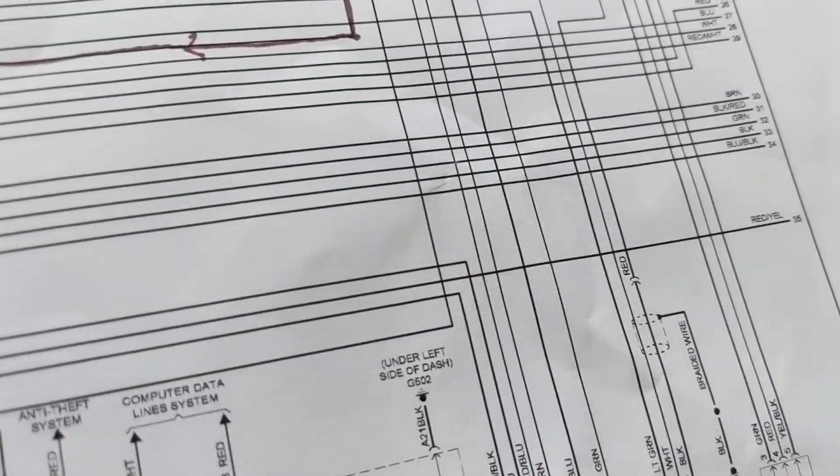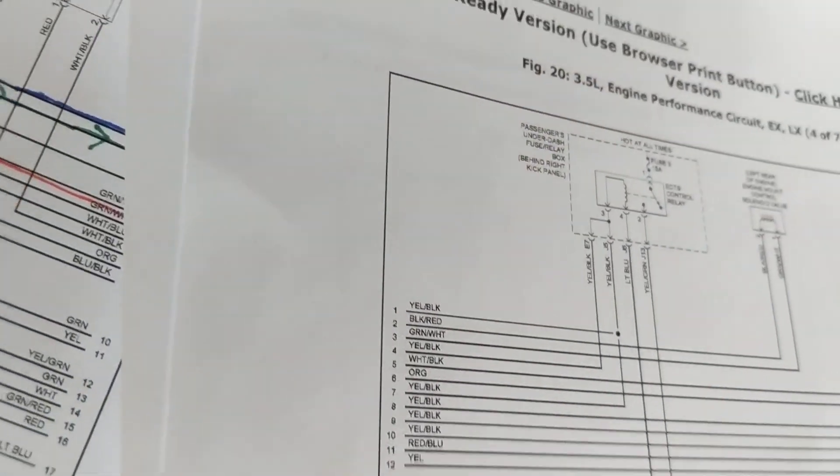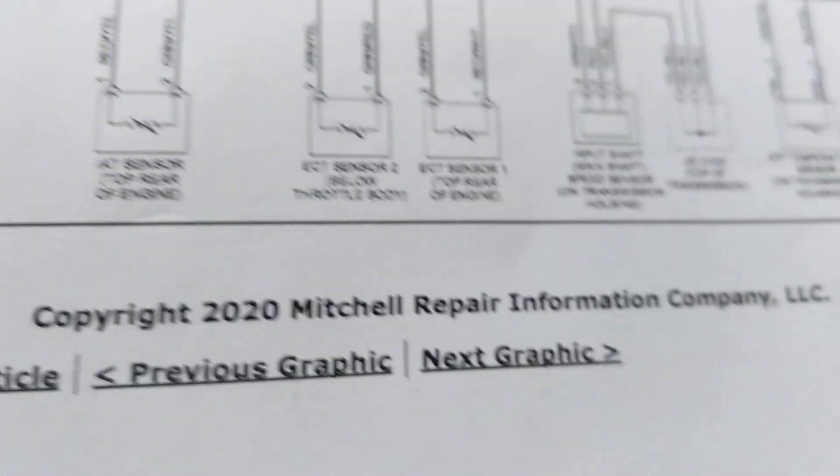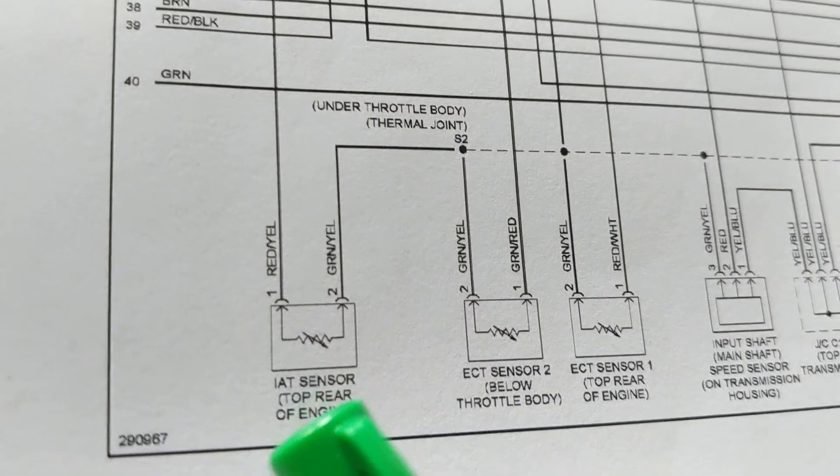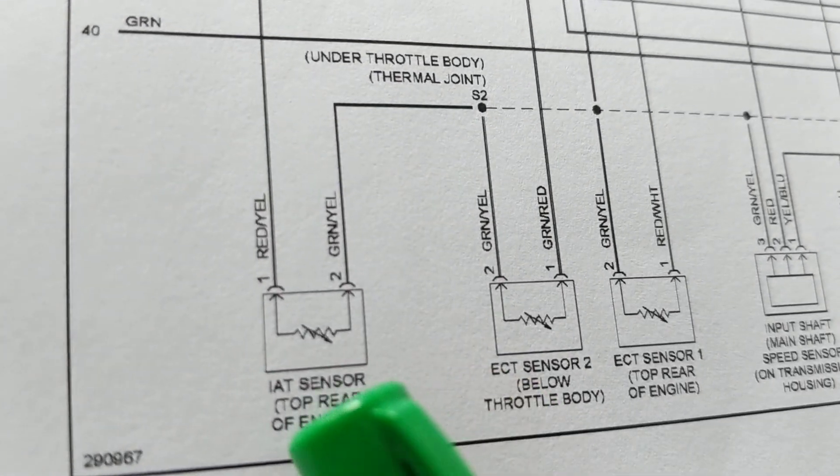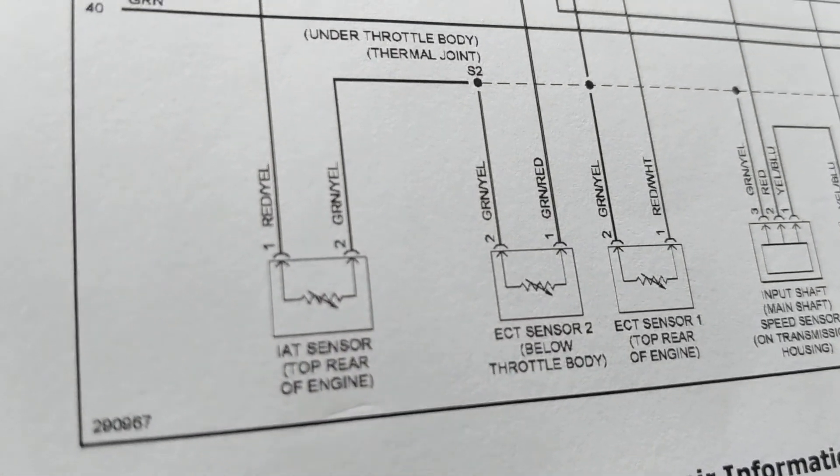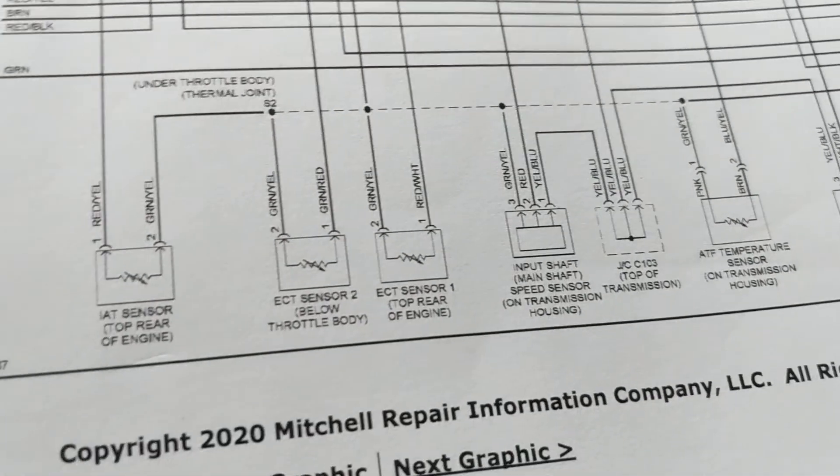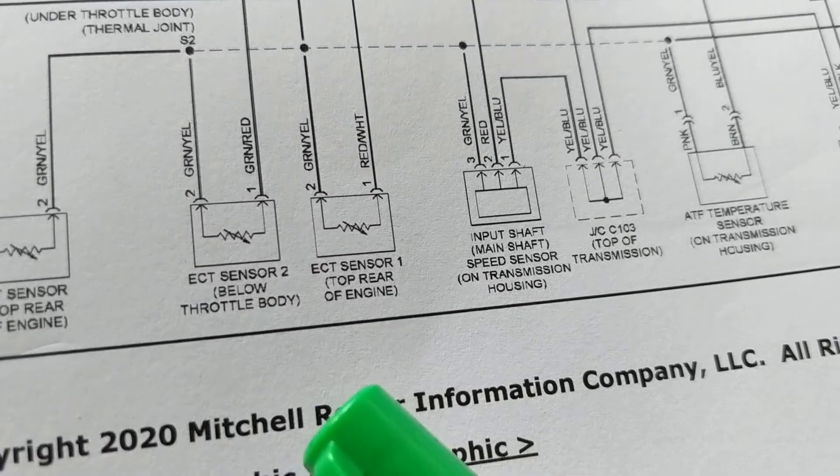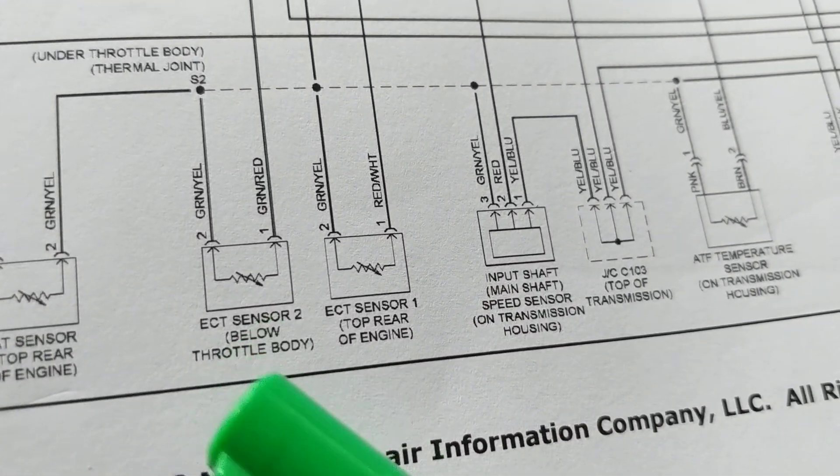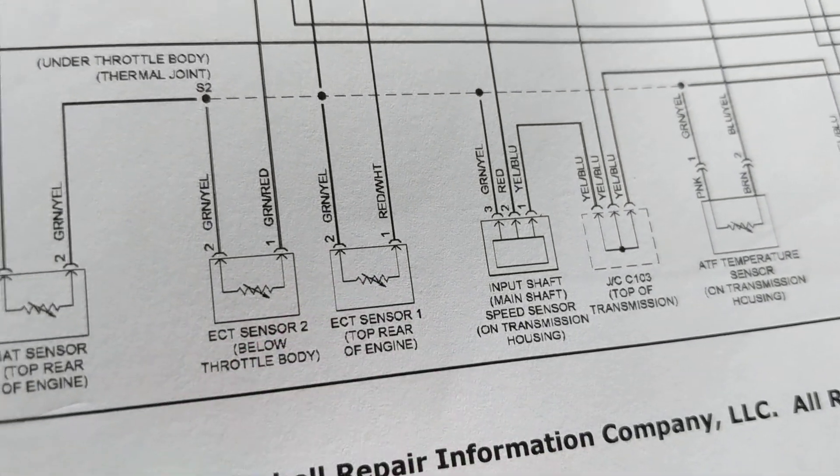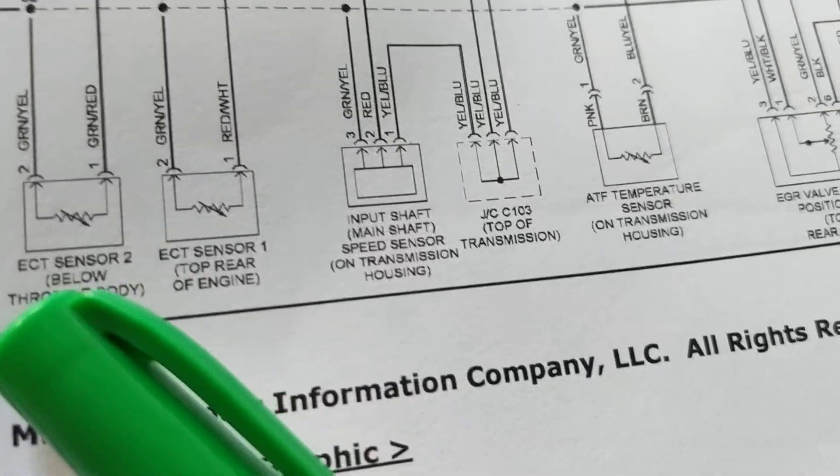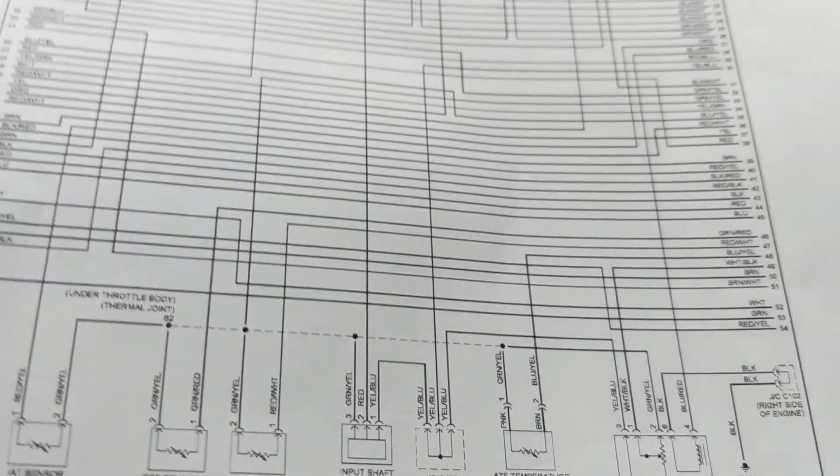The fuel pump is an output. You need sensors over here. IAT sensor, it tells you the temperature of the air. Is it an input or an output? It's an input. Why? It's giving data information. The coolant temperature, how hot it is or how cold it is.